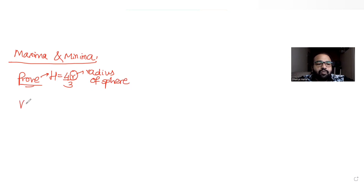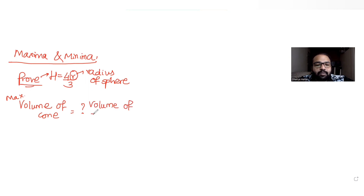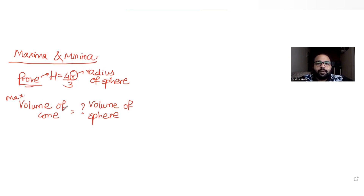It is also asking us to prove the maximum volume of the cone in terms of the volume of the sphere. So let's understand this question.